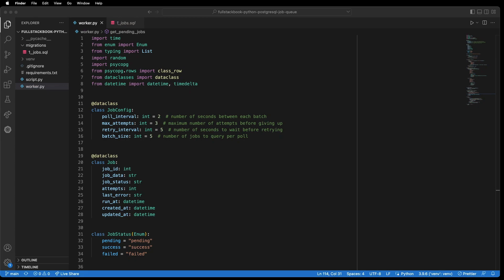In this video, I'm going to show you how to build a simple job queue with Python and Postgres. This is useful if you just have a small volume of jobs that you need to process and you don't want to introduce other dependencies into your stack. You just want to keep things simple.